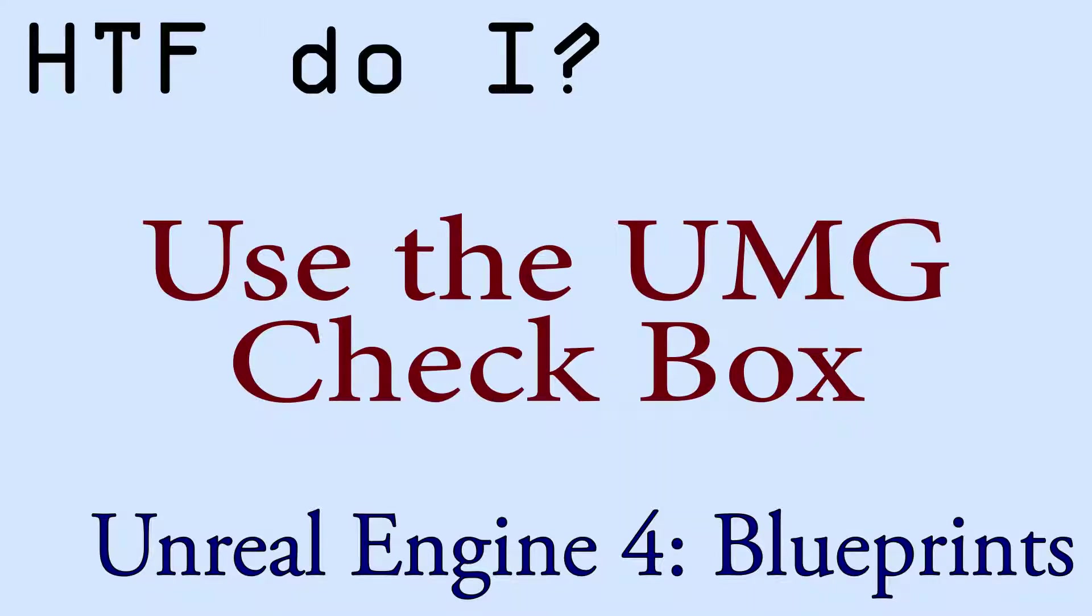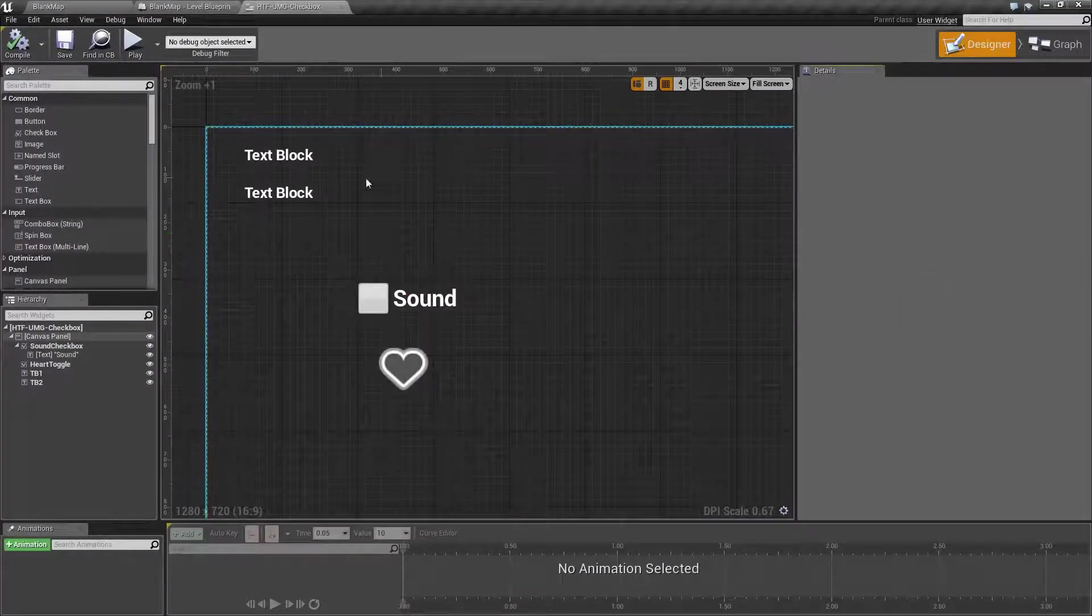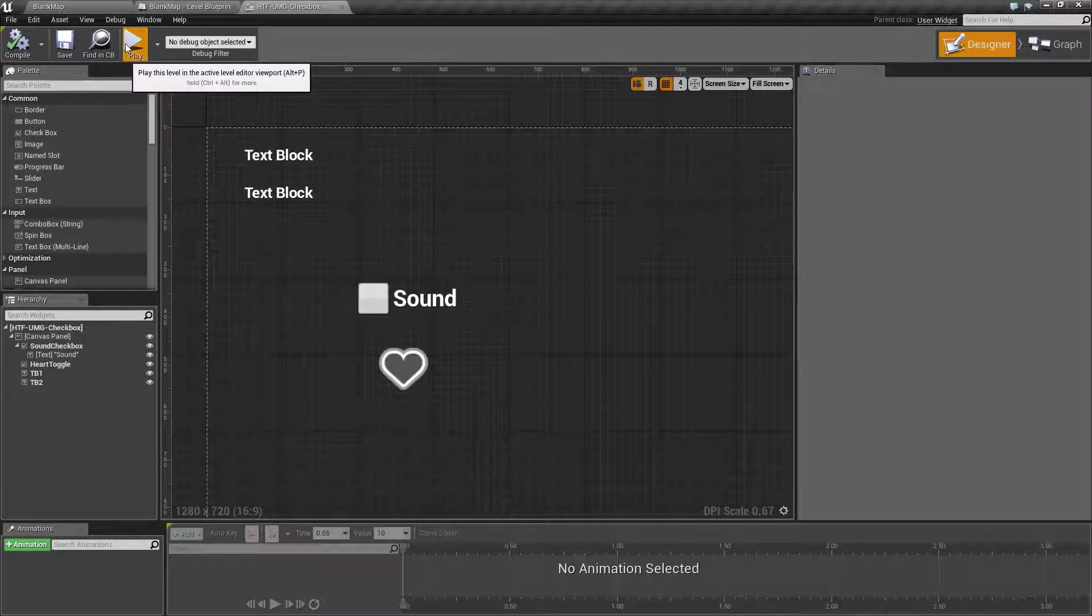Hello and welcome to the video for how do I use the UMG checkbox. I've gone ahead and created a quick example here. I'll go ahead and run it.